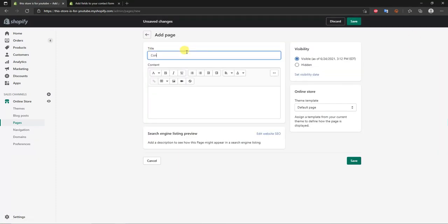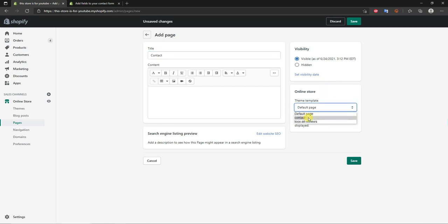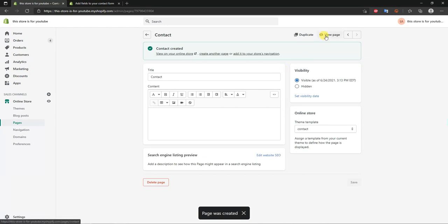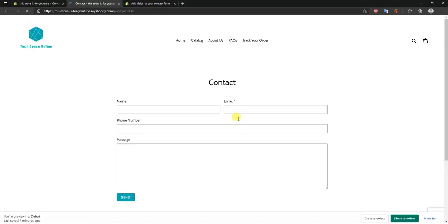Name the page 'contact' and come down to Theme Template. Change the theme template to 'contact' — most themes will have a contact template. For reference, I'm using the default Shopify theme, Debut.